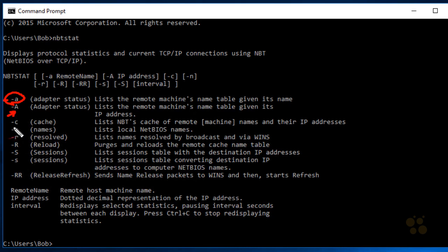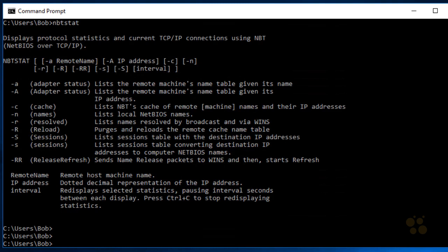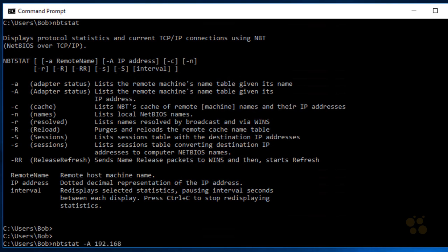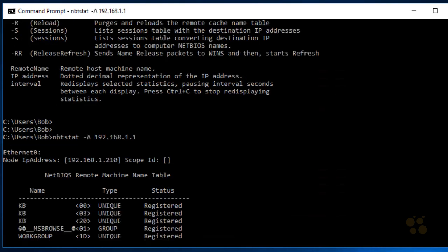Another one I love is dash c, which shows us the cache. That's a very quick way to see the other NetBIOS machines on the network, including their IP addresses. From the scan we did on our Kali Linux box, we know that 192.168.1.1 is running some NetBIOS services because it had TCP port 139 open. So we could do an nbtstat space dash capital A and put in the IP address of 192.168.1.1 and press Enter.